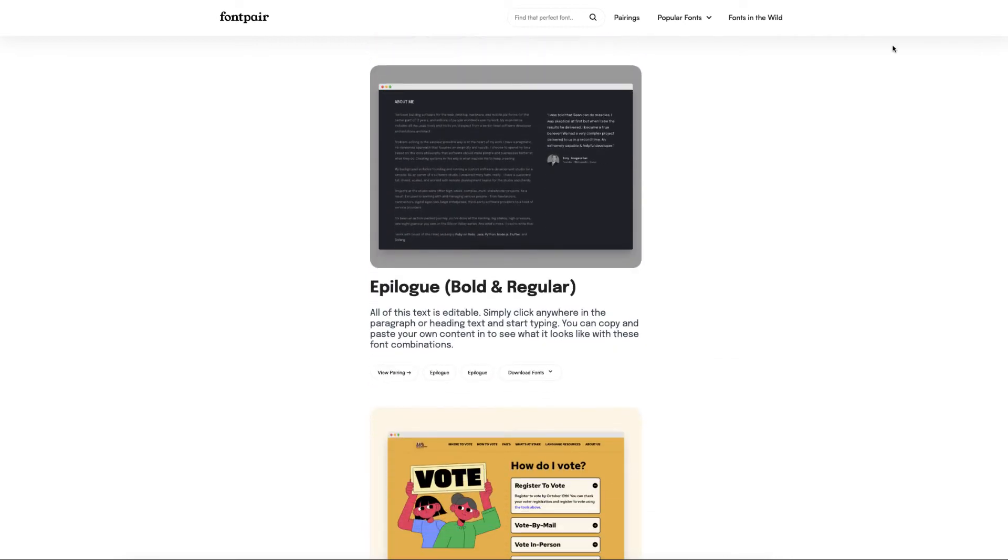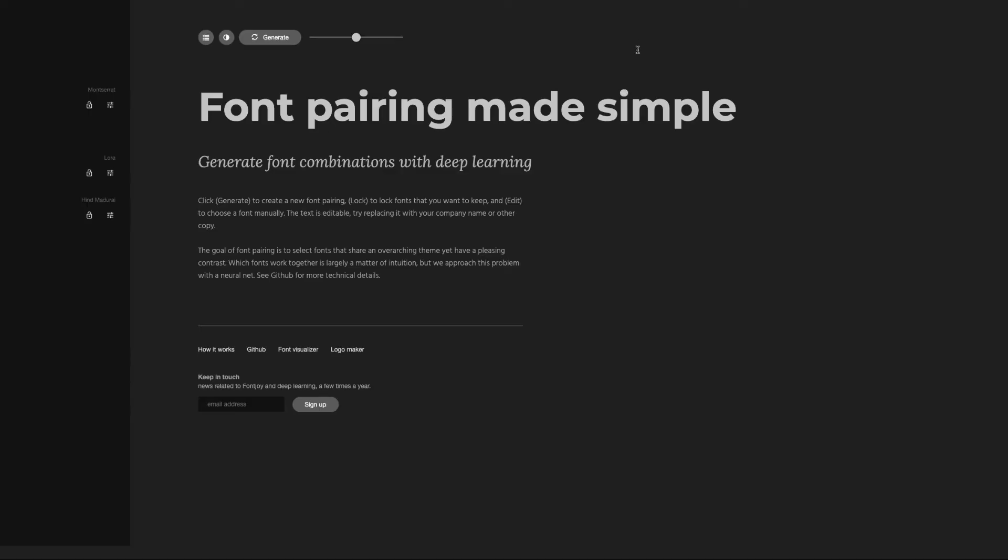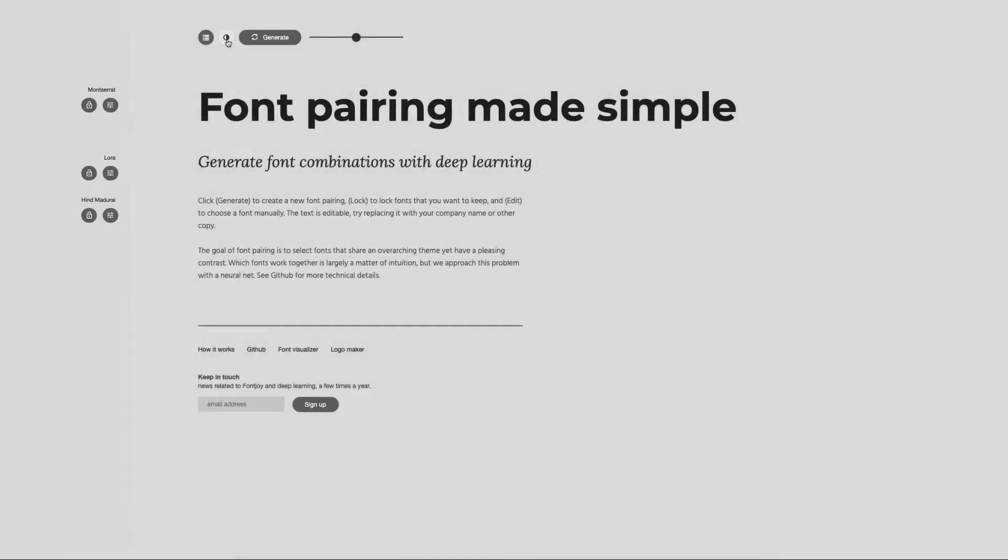Now there's another website that actually pairs Google fonts together where you can personally choose your own fonts. Now this is great because what you need to do is it allows you to generate. Now if you cannot see this dark one, it doesn't matter because you can actually click on here and it changes it to a lighter one.